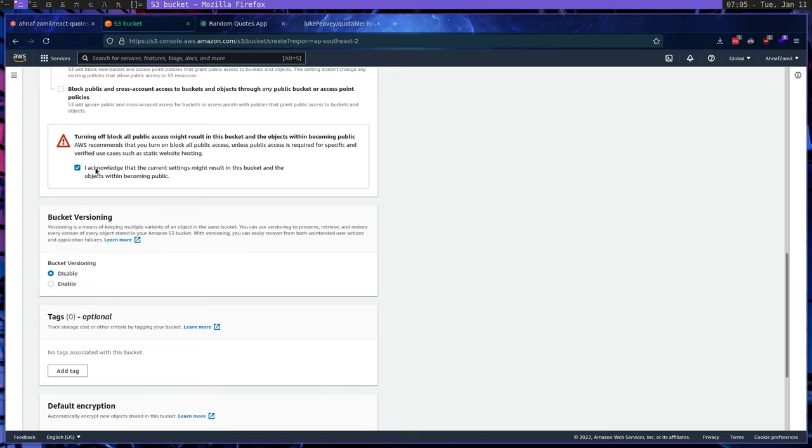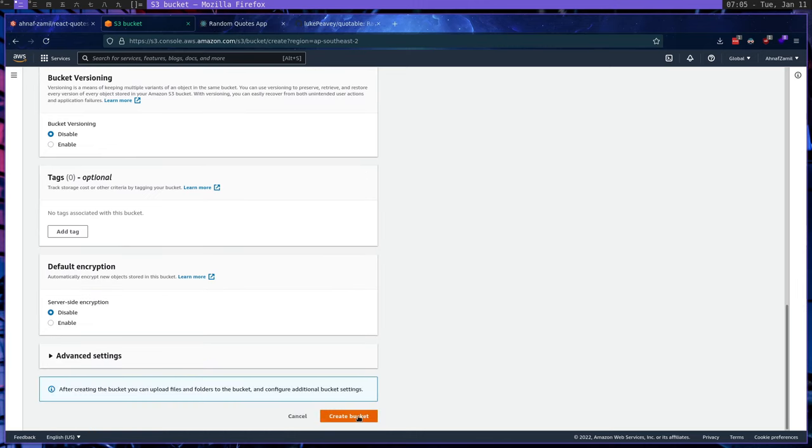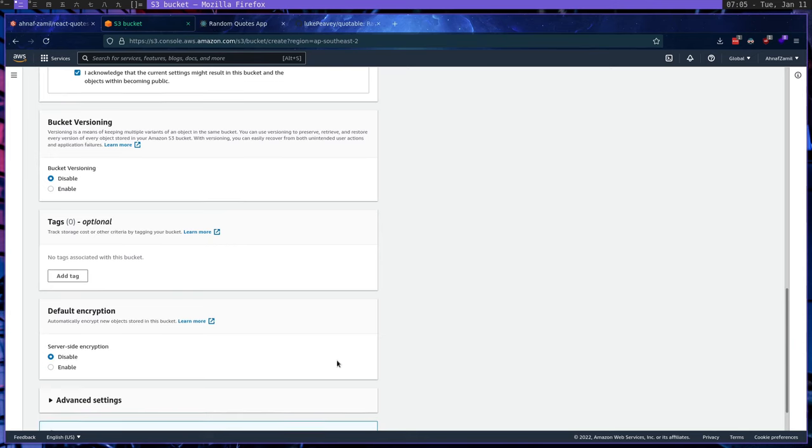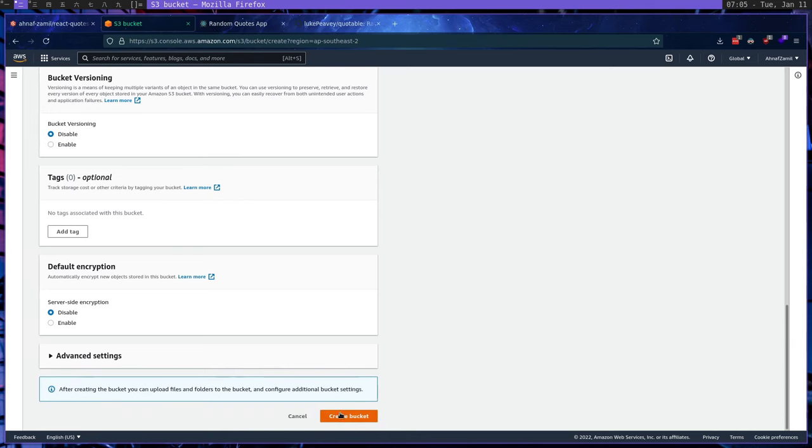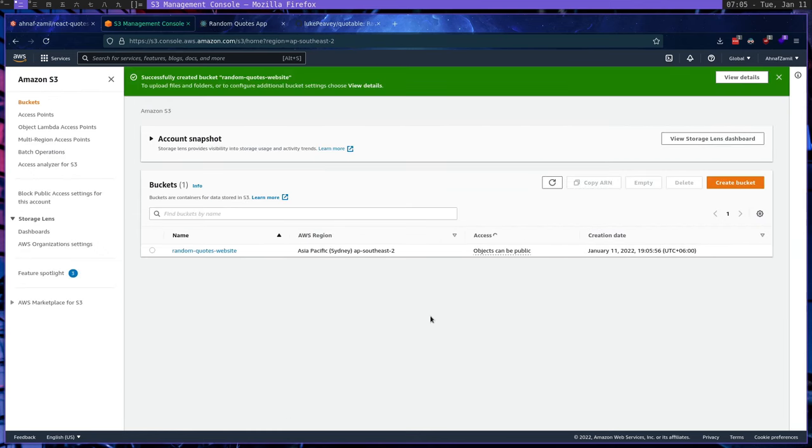And yeah, this one, I forgot this one. Obviously, we can make public, we don't care about that because we want our website to be accessible from the public. So we're going to create the bucket. And let's wait till AWS creates the bucket. And yeah, we just got our new bucket.